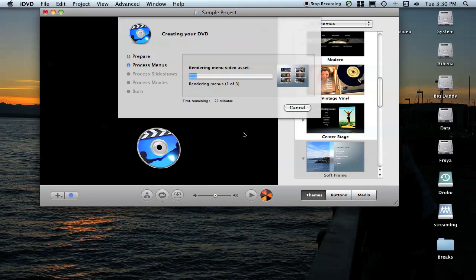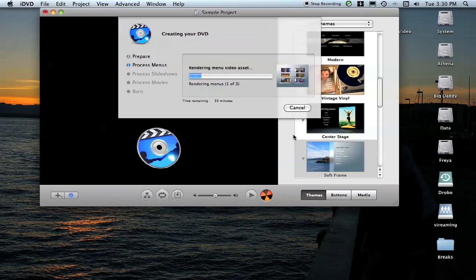Then it will eject the disc and ask you if you want to make another one. If you don't want to make a second copy, you can just click Quit and exit out of iDVD.